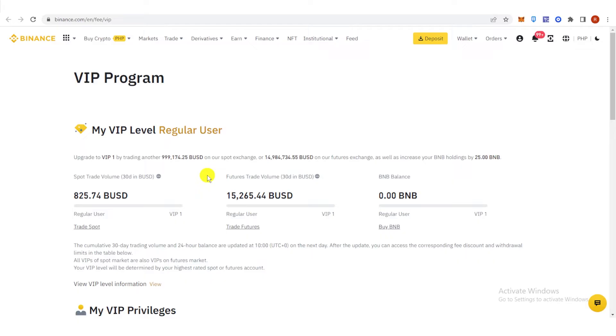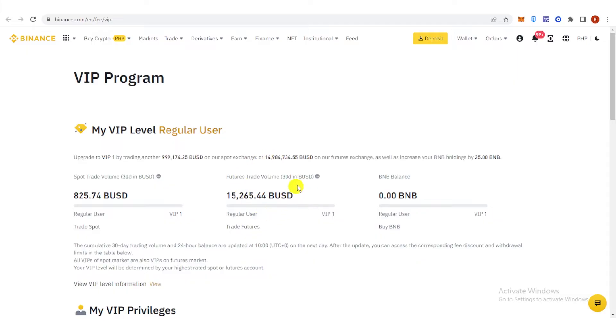you need to have a trading volume of 1 million BUSD in spot trading over a 30-day period, or 30 million BUSD on futures trading over a 30-day period, and you must increase your BNB holdings by 25 BNB.